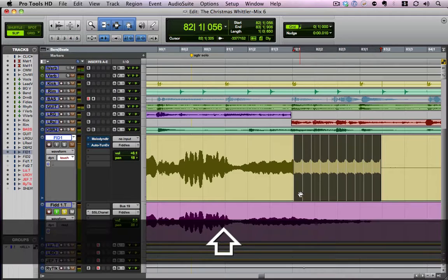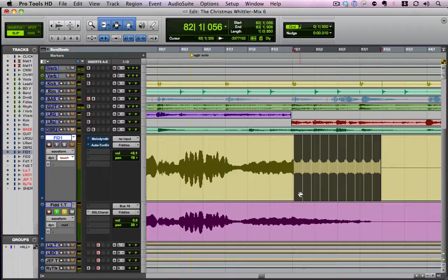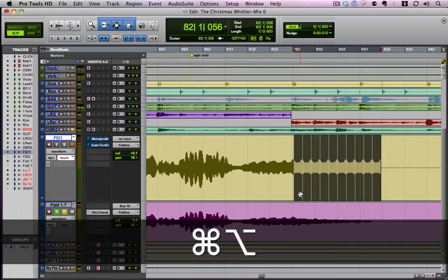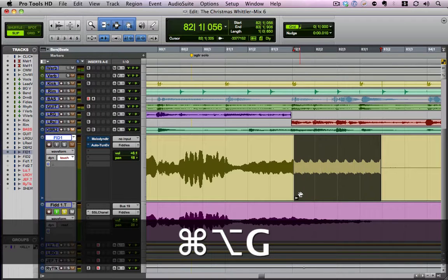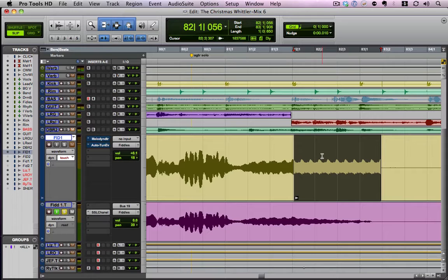Now what I'm going to do is grab all of the cycles that I just did and I'm going to hit option command G, which will put them together in a group. There's a menu up here somewhere, but that's the shortcut.